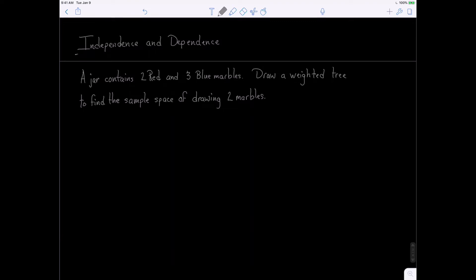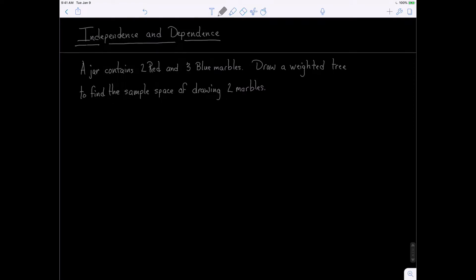Hi, this is Tom, and in this video we are going to talk about independence and dependence and how they can be illustrated by using a weighted tree. The problem we're going to work with says: a jar contains two red and three blue marbles. Draw a weighted tree to find the sample space of drawing two marbles.